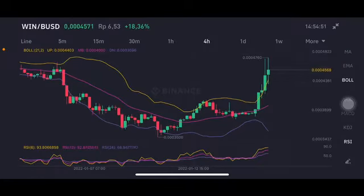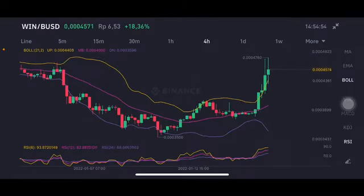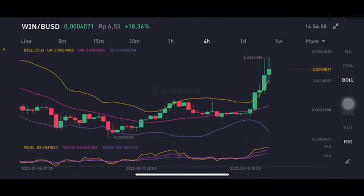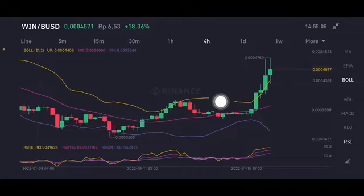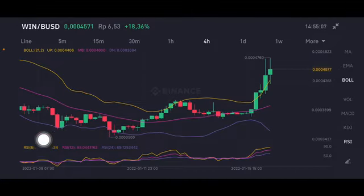Hello everyone, welcome to Cynthia Montana's channel. I'm going to talk about WIN price prediction. Before I start, don't forget to like, comment, and subscribe. I'm not a financial advisor — I'm just going to give you some prediction using technical analysis. We're going to start with the WIN/BayUSD pair. The RSI stochastic is already in overbought position.